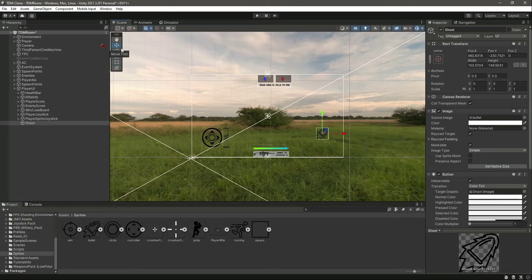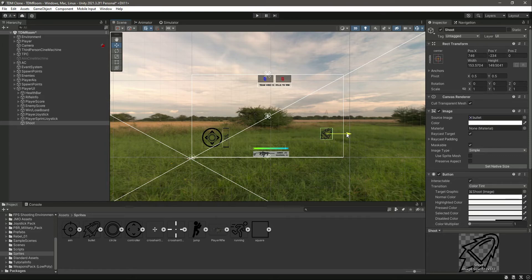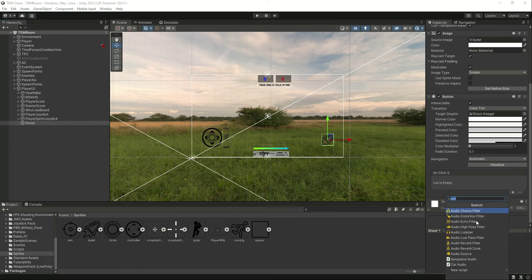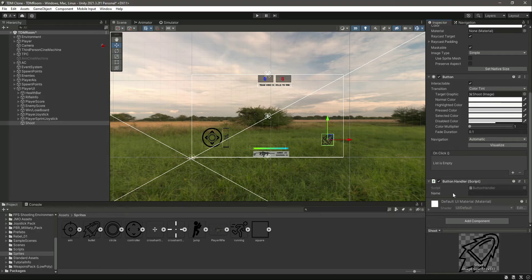Turn on the image and resize the button. Check it in the emulator and resize it a bit more — that much will be enough. This will be our fire button. Make sure it matches the height appropriately. Now on the shoot button, click Add Component and search for a script called 'ButtonHandler'. Name the button 'Shoot' in the button name field.